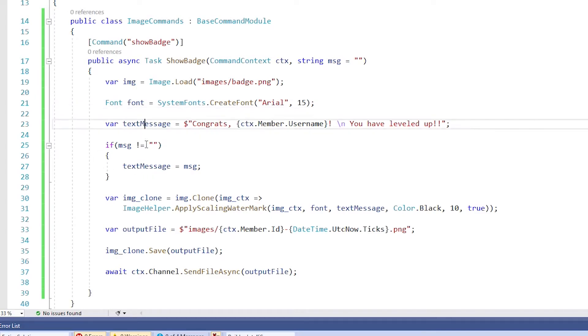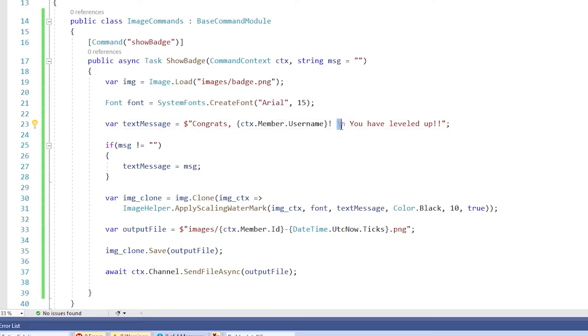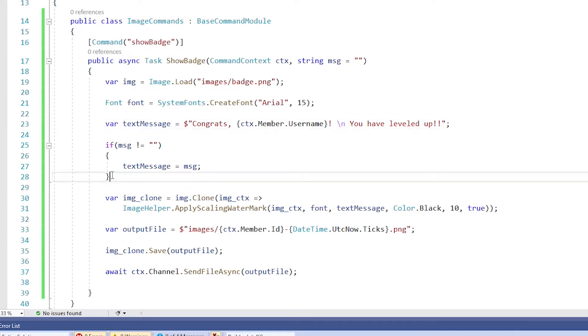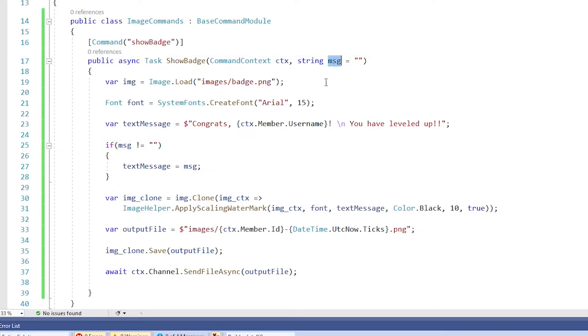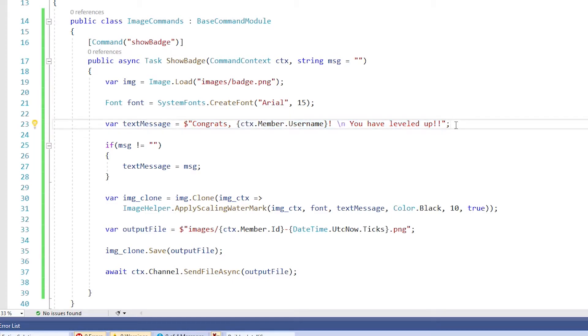The next thing we're going to have is a variable called text message and this is going to contain our default message. So right here, I am just saying congrats and then I'm getting the member's username and then I say you have leveled up, but you can make this say whatever you want. You can see I put the slash N in there. That's going to create a new line for me so that everything isn't on one line. And then this next little block here is an if block. It's basically saying if the parameter message, which we passed up here, if it's empty or if it's not empty, then replace this message with whatever was passed in. So by default, this will say congrats username, you have leveled up. But if I wanted to pass it a command or a string, I will show that as an example in a second, but it would replace this message with whatever you passed in.